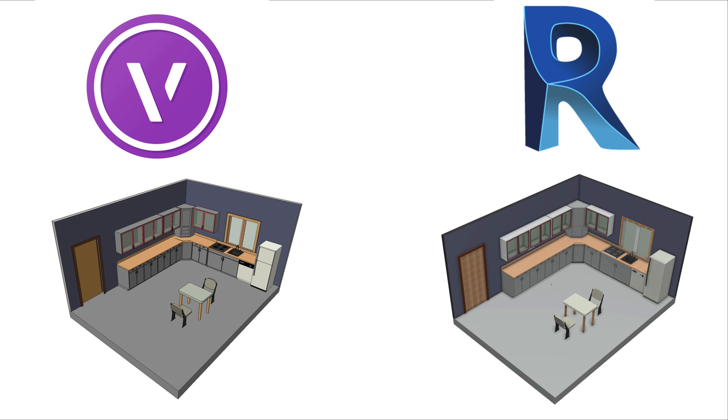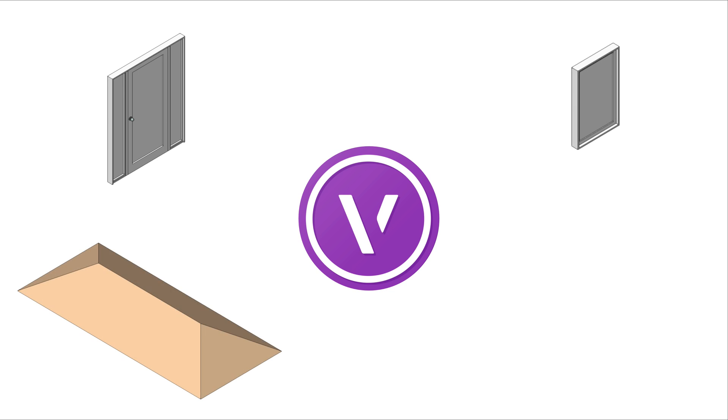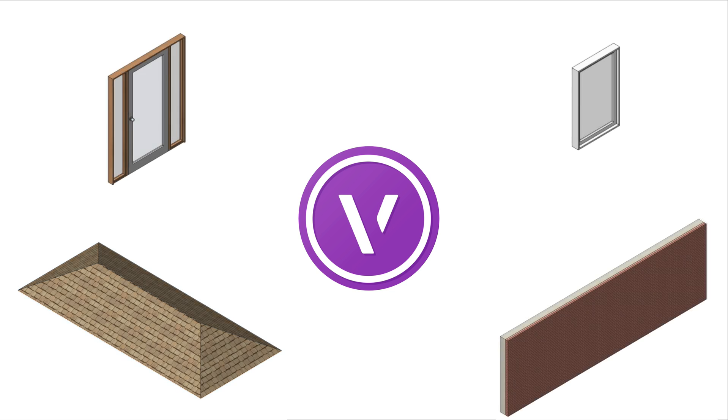You now have even more collaboration options when importing a Revit file. In Vectorworks 2018, you can now import Revit building objects such as doors, windows, roofs, and walls as native Vectorworks objects, as well as import Revit textures as native Renderworks textures.